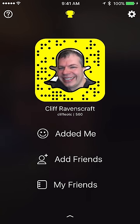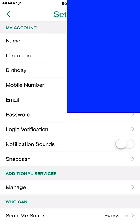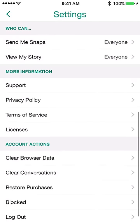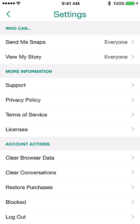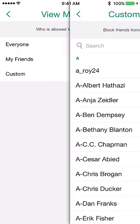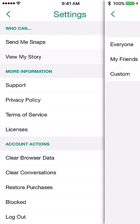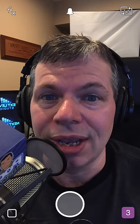The gear icon takes you to settings. Here you can change how your name is displayed — you cannot change your username, unfortunately. Important settings include who can send you snaps and who can view your story. You can restrict these to friends only, or open them to everyone. I have mine set so anyone can send me snaps and anyone can view my story, since I use it as a way of publishing content.